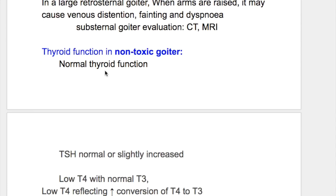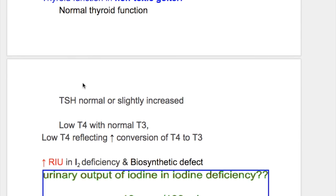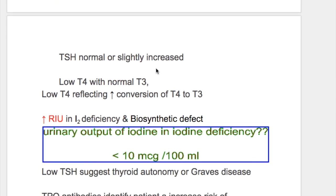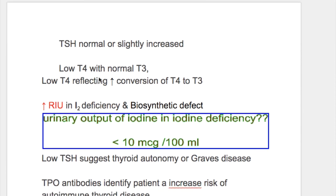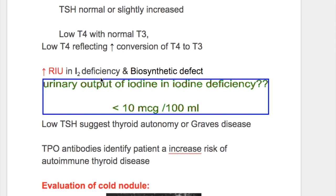Thyroid function tests in non-toxic goiter show normal thyroid function: TSH is normal or slightly increased, with low T4 but normal T3. Low T4 reflects increased conversion of T4 to T3. There is increased radioactive iodine uptake in iodine deficiency and biosynthetic defect.